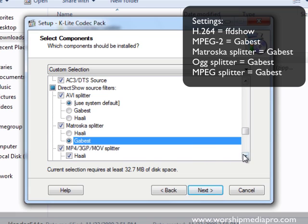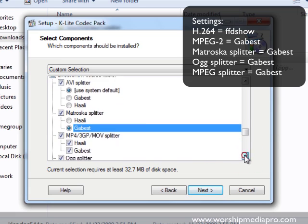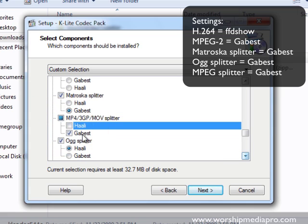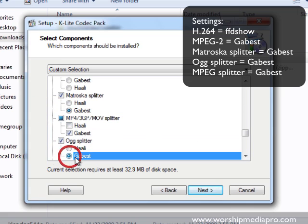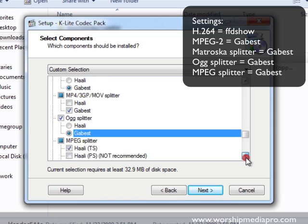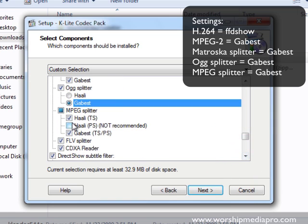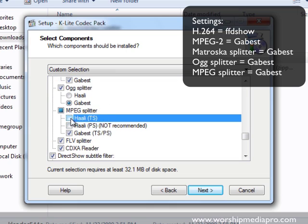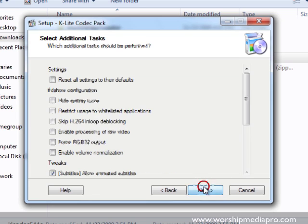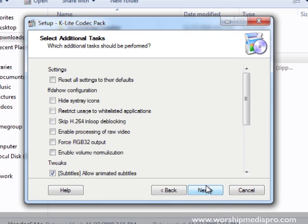Also the MPEG-4, if you haven't guessed it yet, Gabest for that and Gabest for the OGG splitter. The last one we should have is our MPEG, we want to make sure we're doing Gabest as well so I'm going to uncheck the Haali and just do Gabest. Okay so that's it, those are our settings. I'm going to click on next.